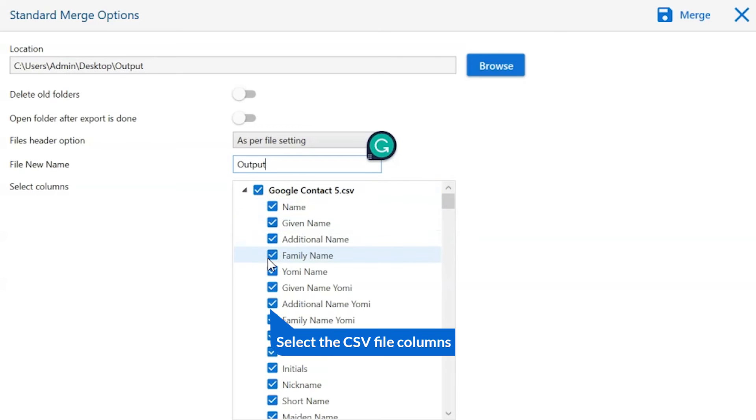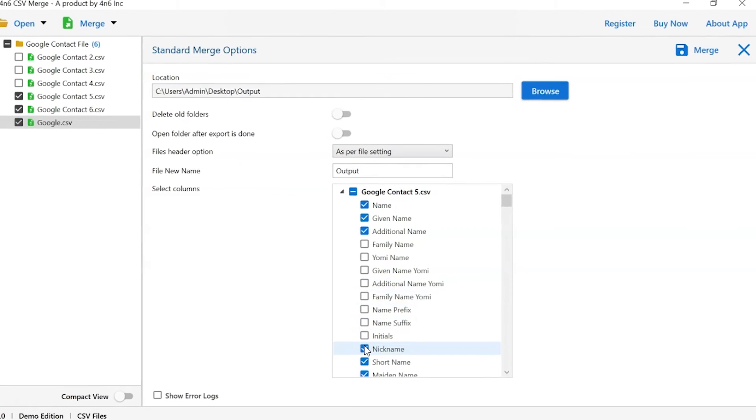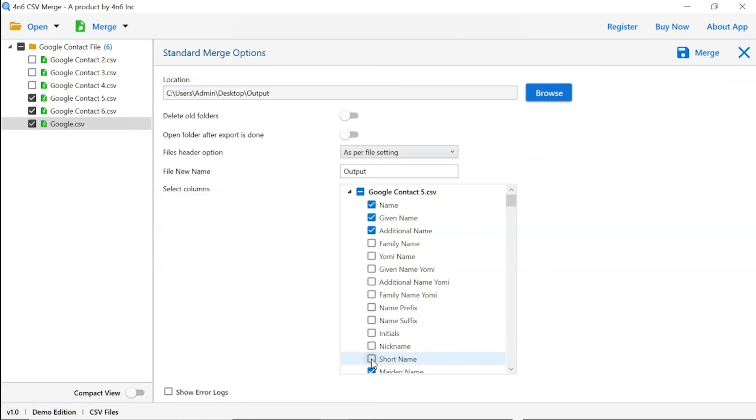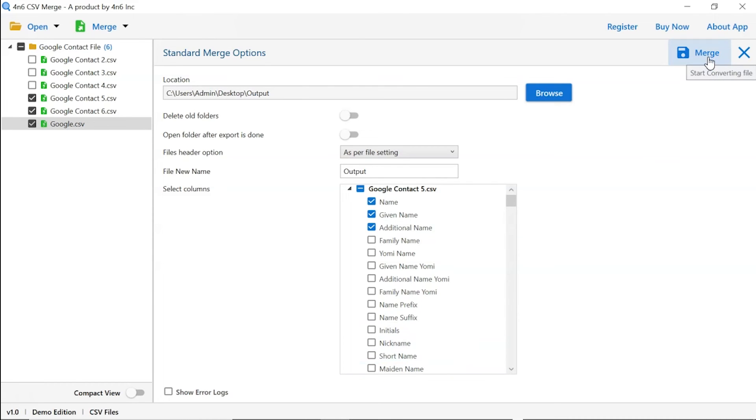Mark the columns that you want in the output file and unmark the rest columns. Click on merge button to start the process.